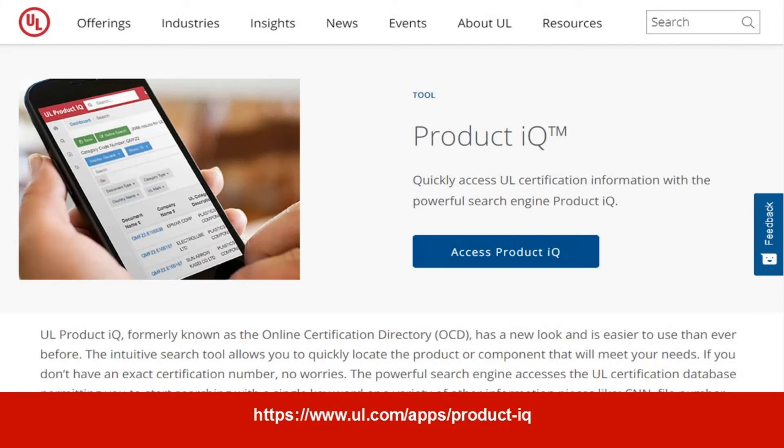Once you have determined that you need a Class A Article 760 compliant solution with pathway Level 2 or 3 fire-rated wiring, the next step is to find an approved wiring option. Again, the one place to go to understand the details is UL's ProductIQ database.